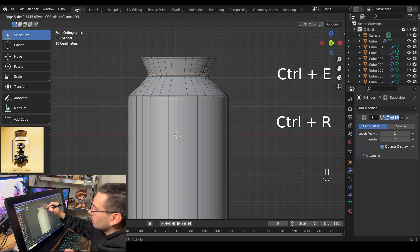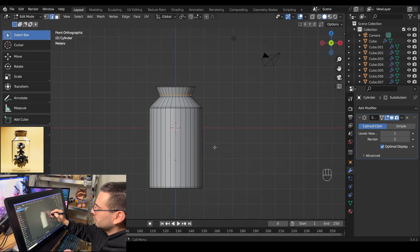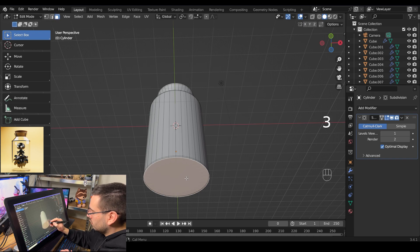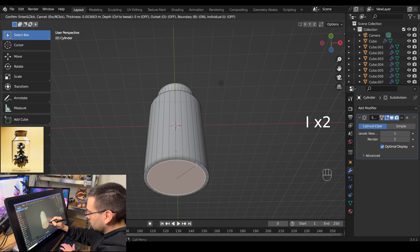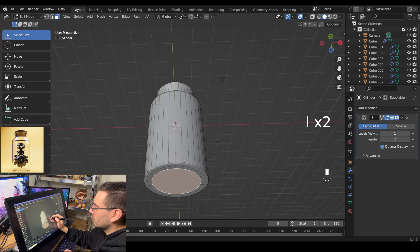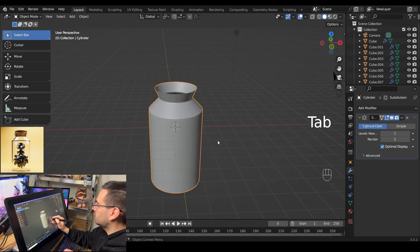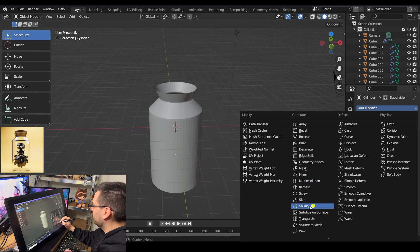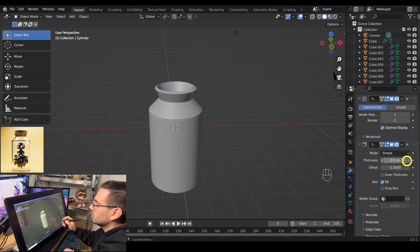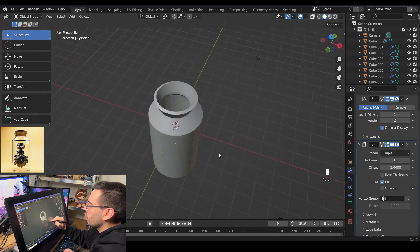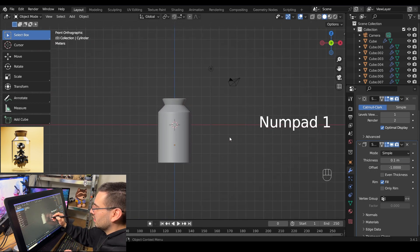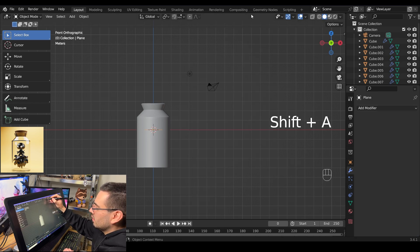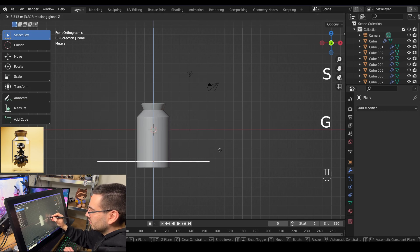After all the loop cuts have been added, go into face select mode by hitting 3. Select the bottom face and inset it with I — inset it twice. Tab out of edit mode, go to the modifiers tab, and click on Solidify. Change your thickness to 0.1. Then add a plane for the ground: hit shift A, go into front view with numpad 1, add a new plane, scale it up, and bring it down.